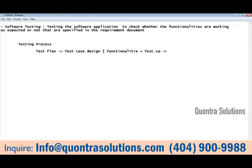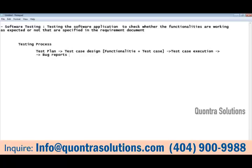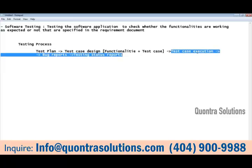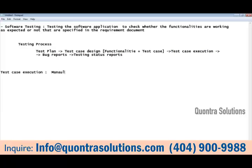After writing the test cases comes test case execution, which is validation. We go through each functionality, validate it, and find out issues — reporting bugs to developers whenever the testers encounter issues during testing. This is the high-level process of testing. The test case execution can be done manually or using automation.